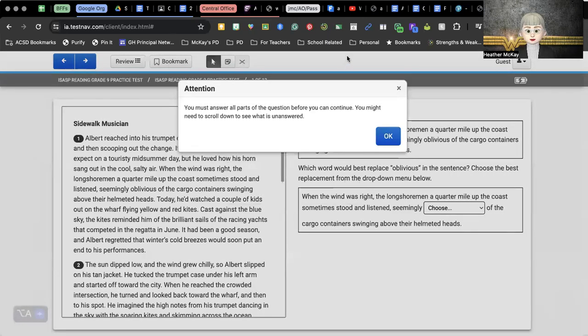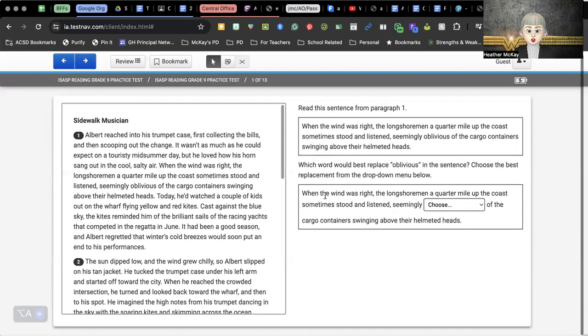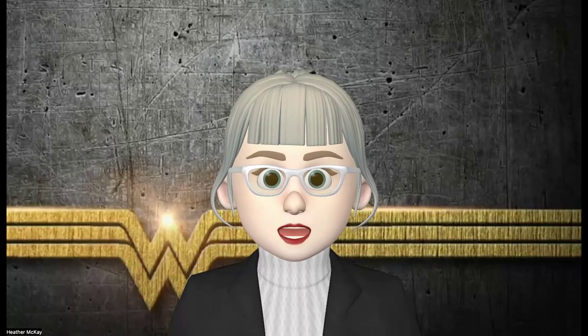Notice it does tell you that you must answer all the questions before you continue. Make sure that you're going all the way through it. I'm not going to go through each and every test for you, but just wanted to give you some quick access on how to get to it.